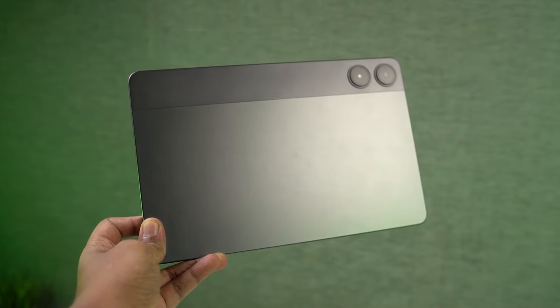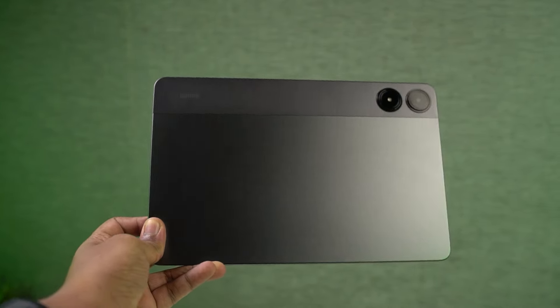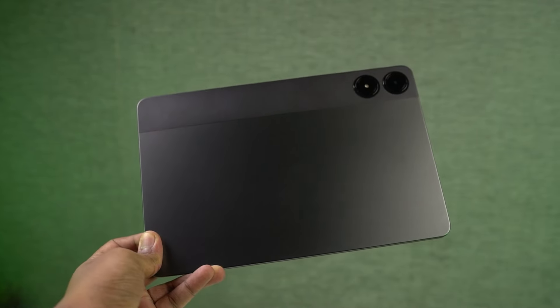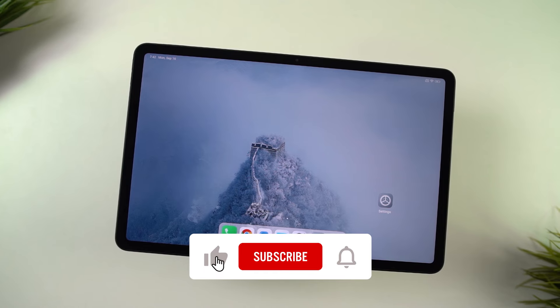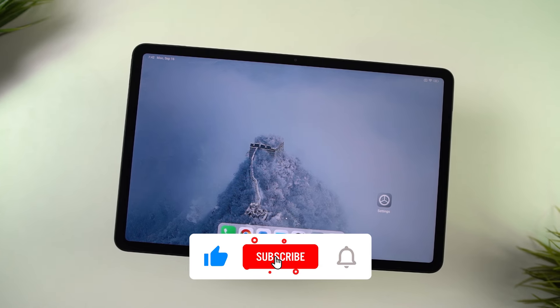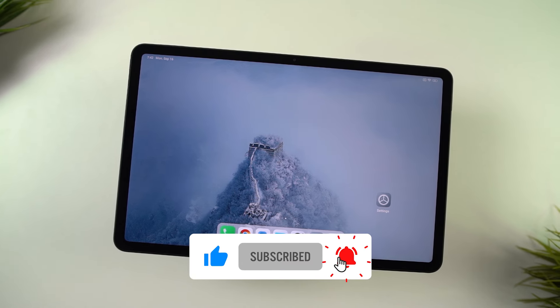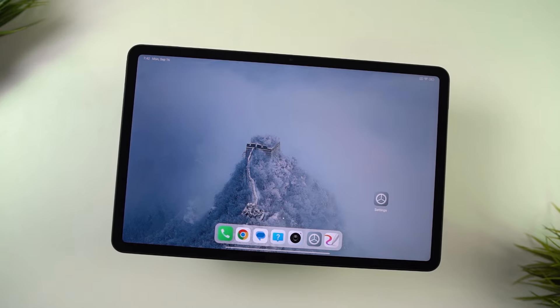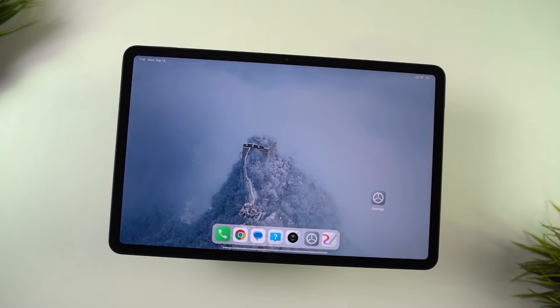So guys, these are all the most important tips and tricks that you need to know about your Redmi Pad Pro. If I missed out on anything important, do let me know by commenting below this video. This was Nikhil signing off — see you in my next video.